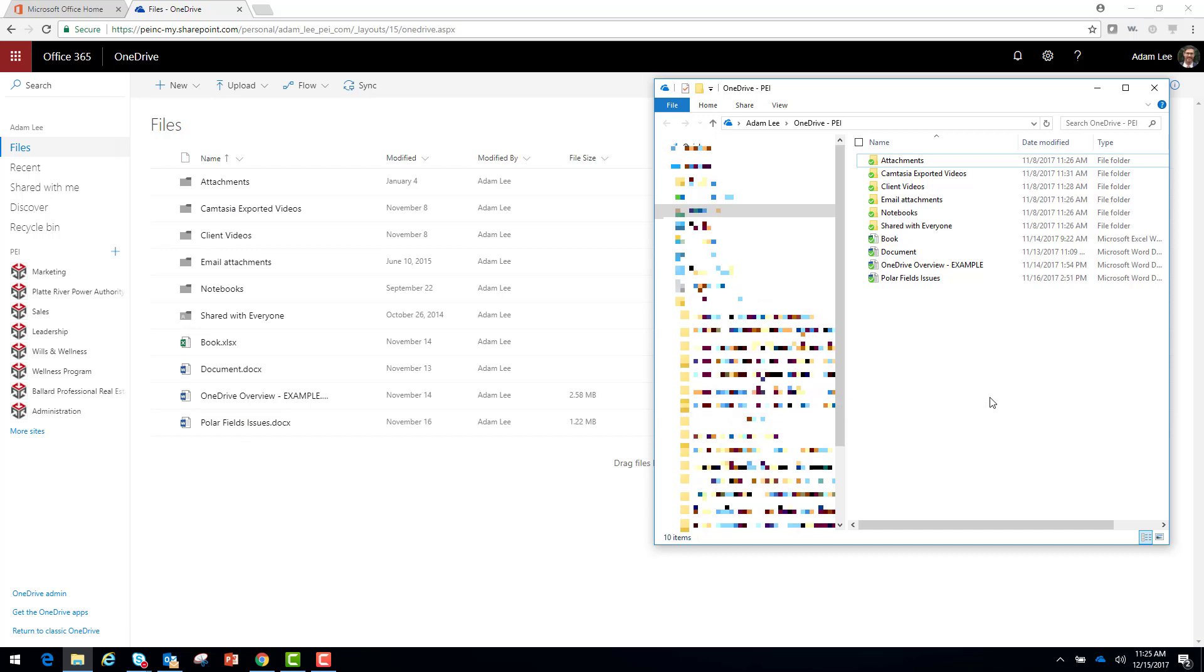This is very important because that means you no longer need to have your work computer with you to be able to work on the documents you're using. If I'm working on a document that I have for work and I have it saved in OneDrive, I can go home, log into my personal computer, continue working on that same exact document, and save it again. The changes will be back on my work computer in my OneDrive.